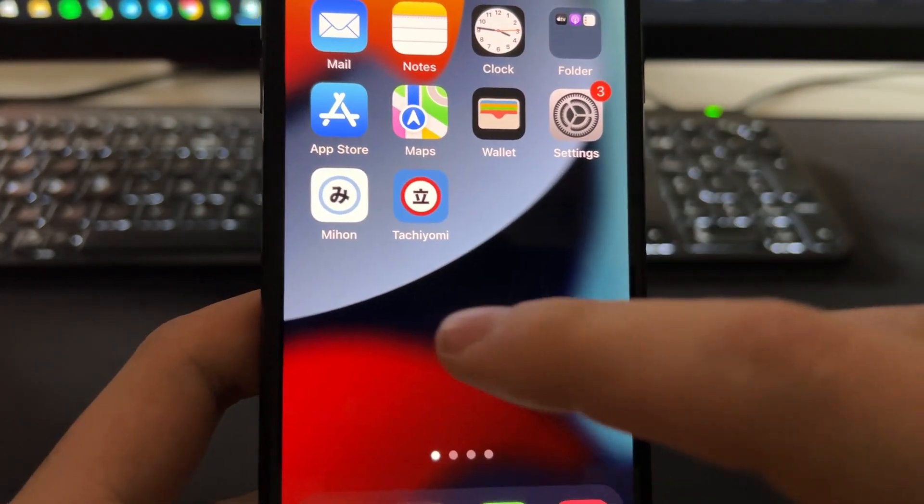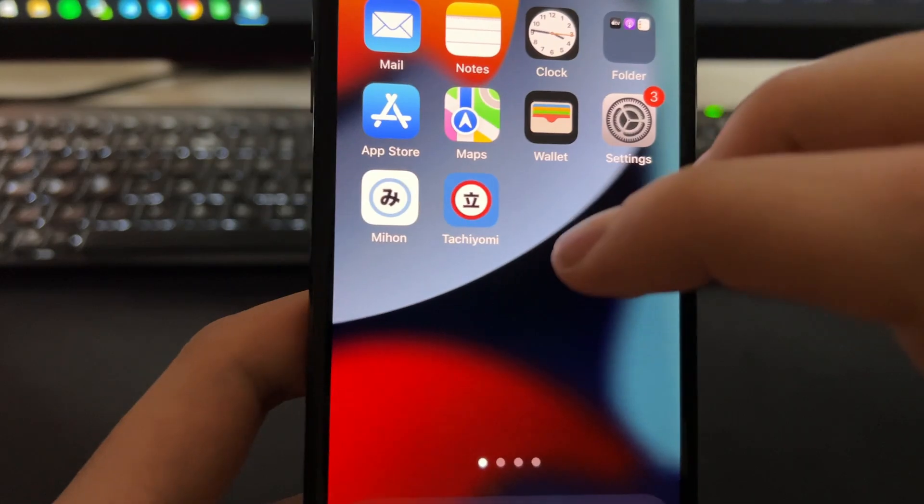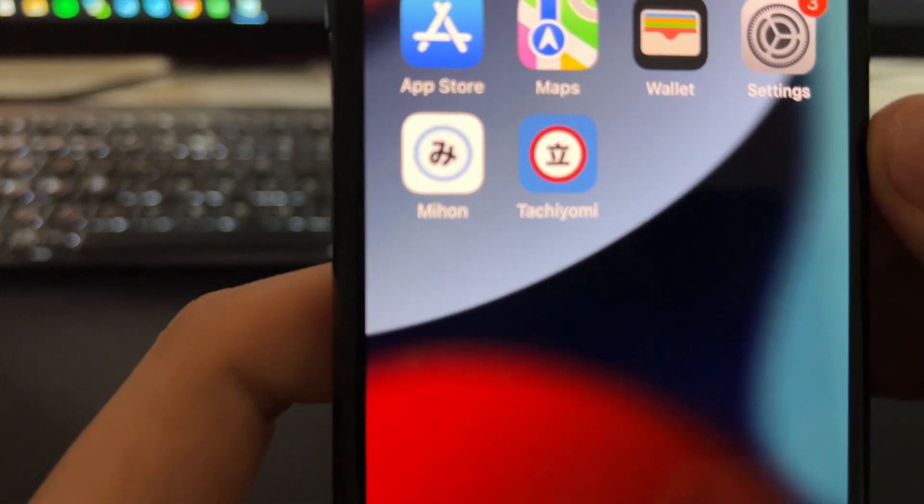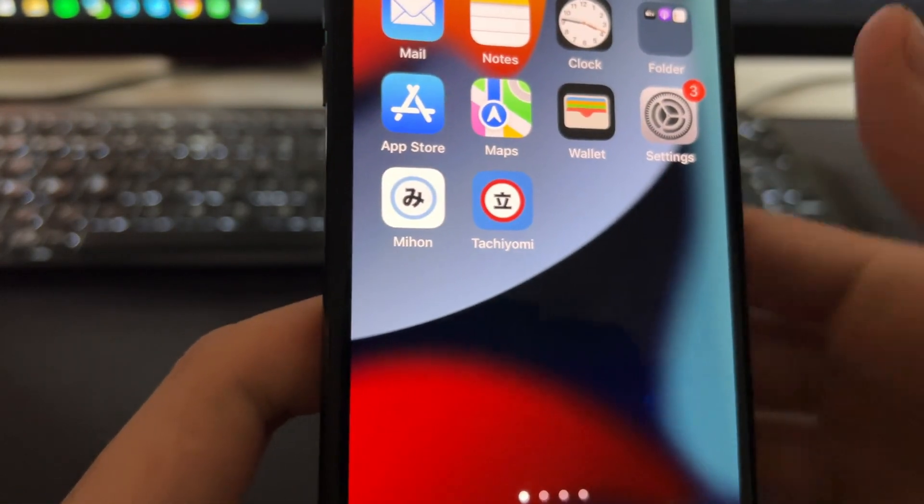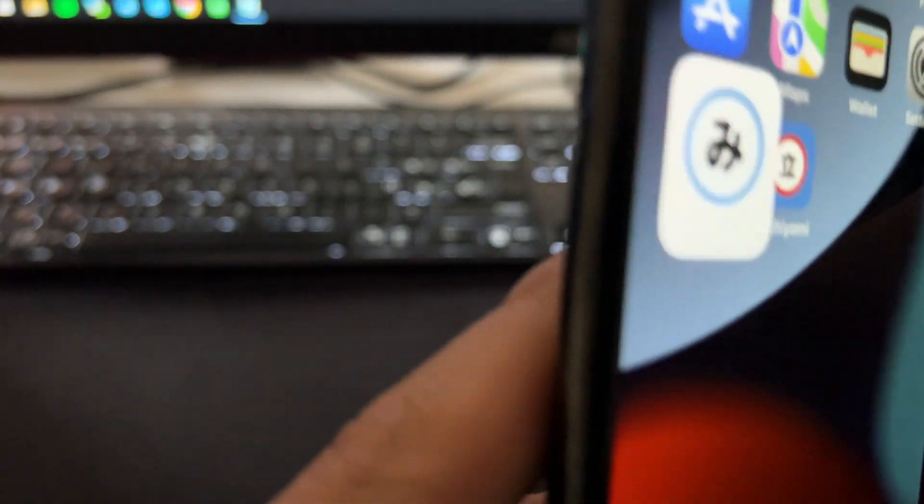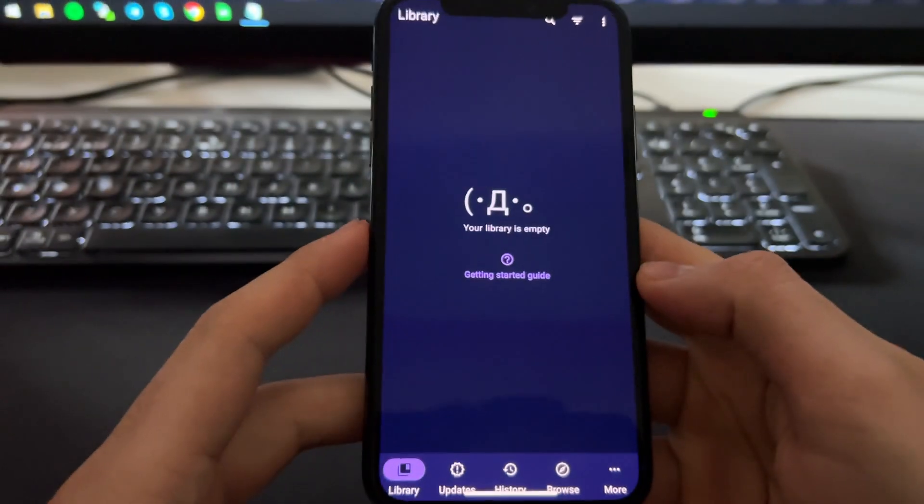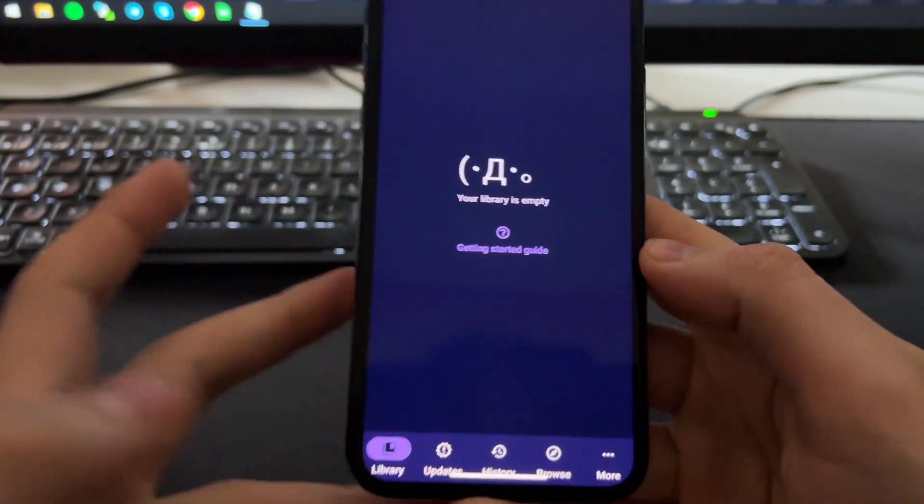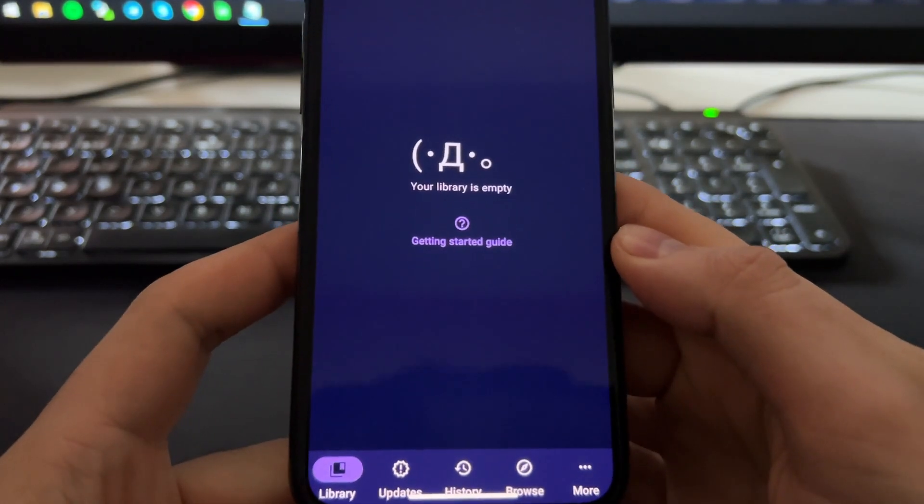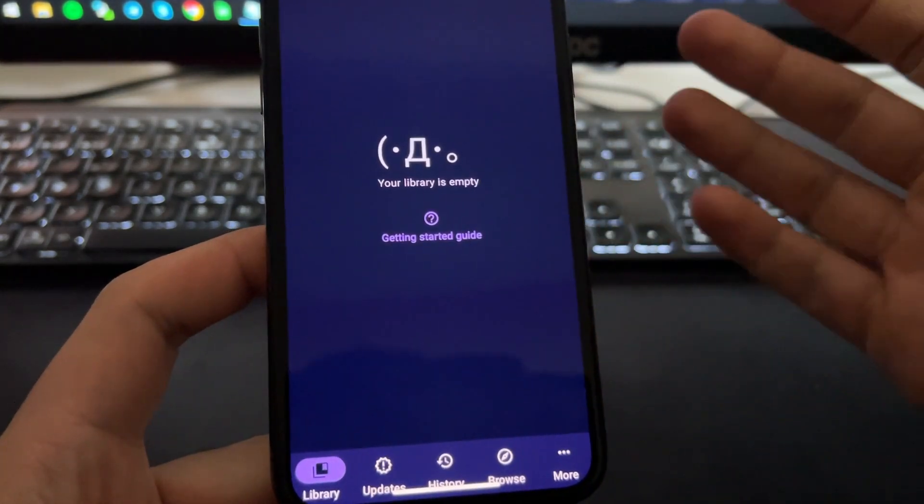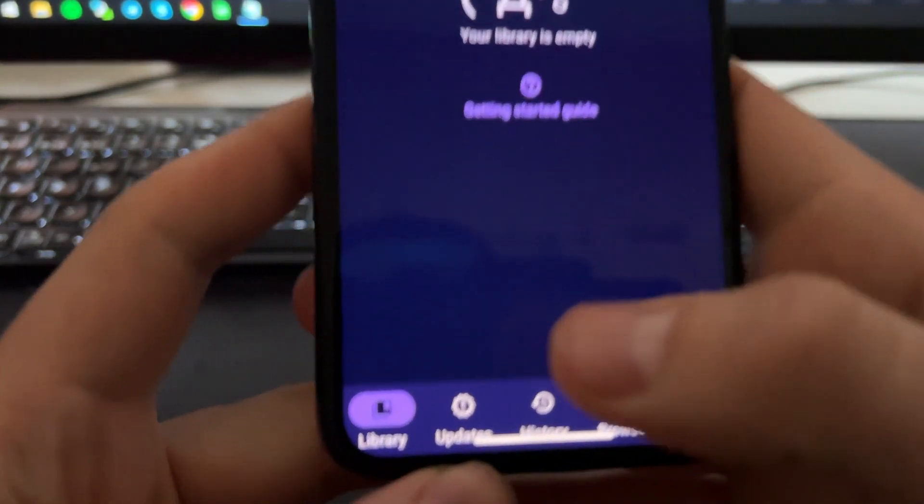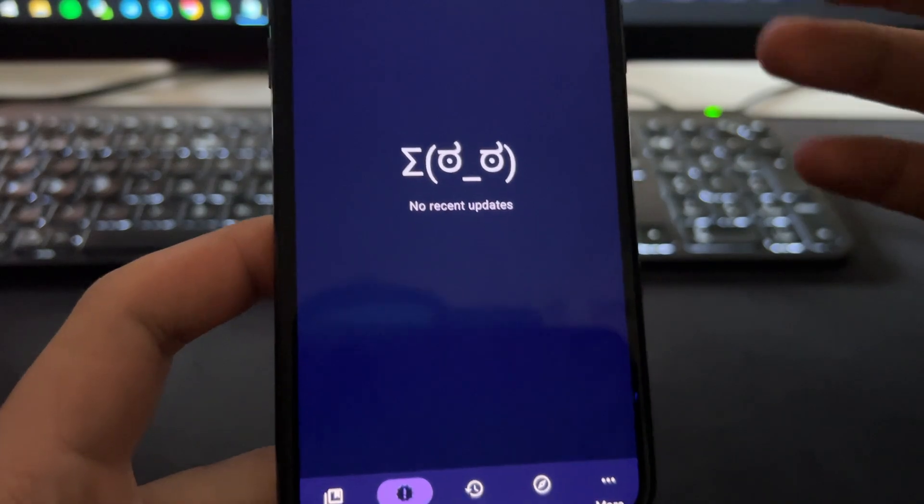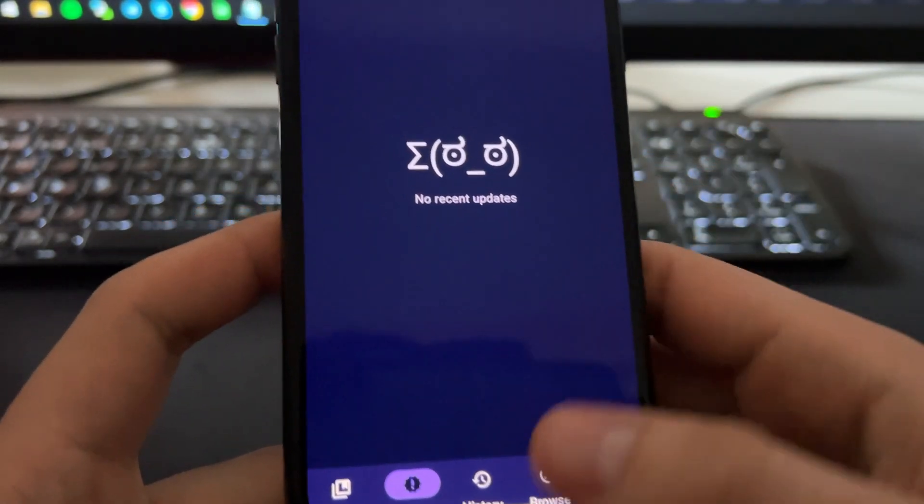Here I have the app MyHome and I'm just going to run it so you can see how it works. Basically, it just looks the same as Tachiyomi. It's a rebranded version. The only thing that changes are basically the colors of the app.